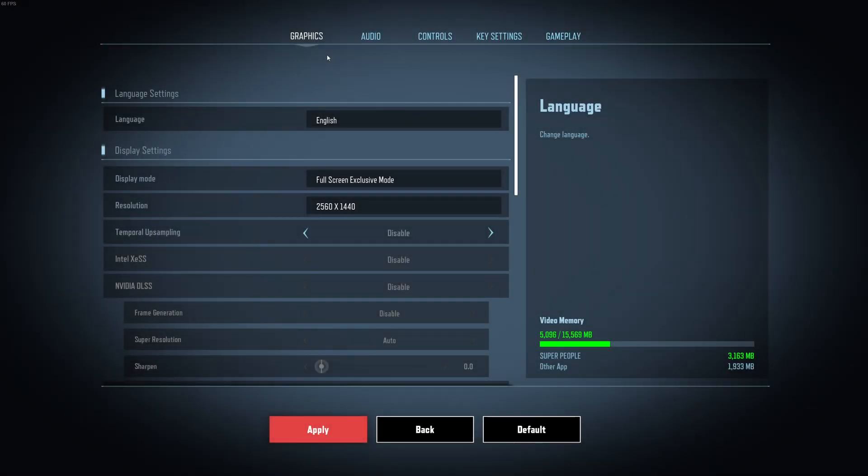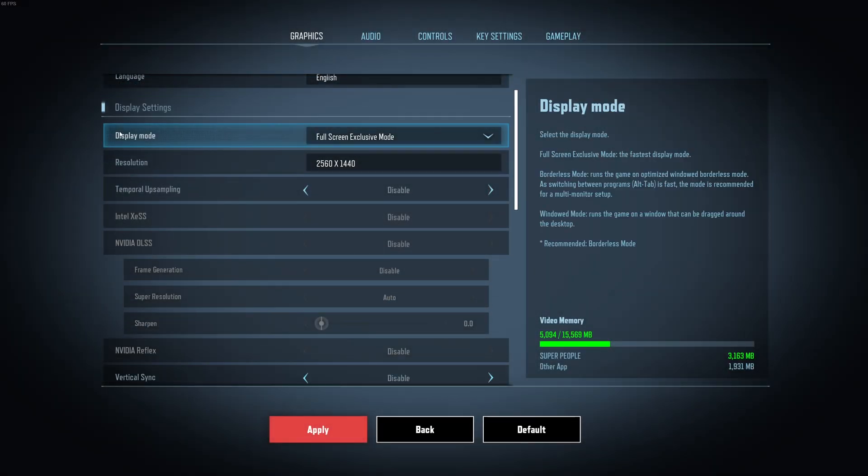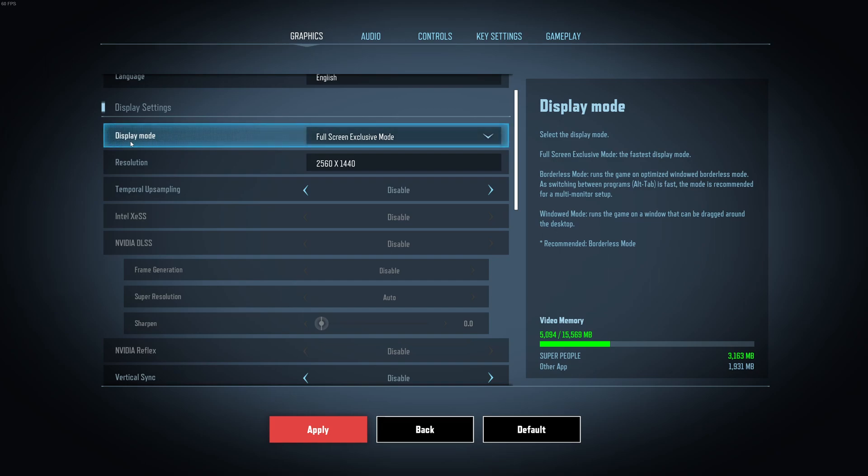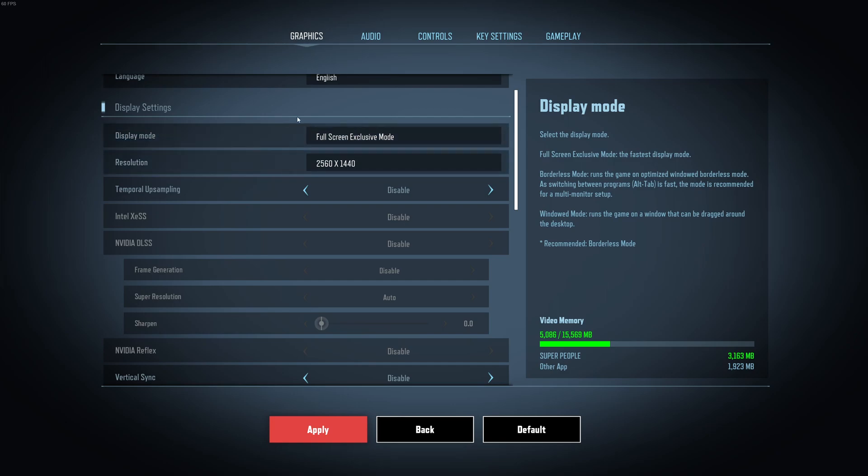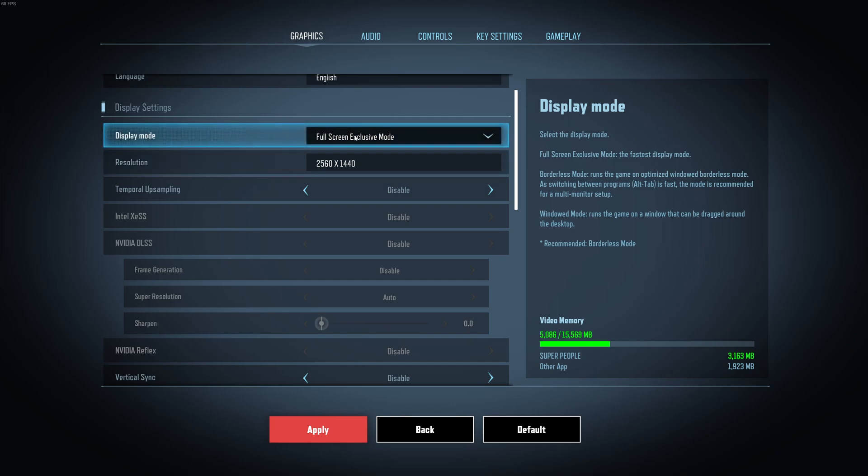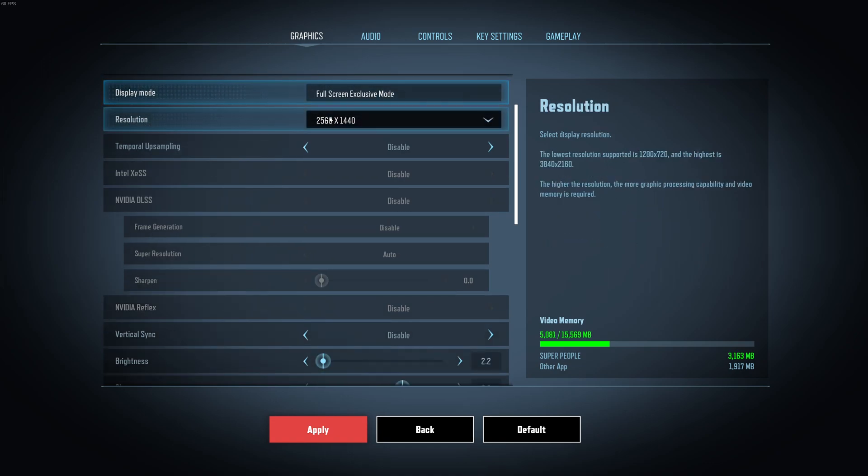So now inside of the game. So the first display setting that you need to change is your display mode. Make sure that you're playing exclusive mode. The borderless mode is a bit weird in this game. It's causing stuttering and stuff like that. So I'm not a huge fan. Use exclusive mode.